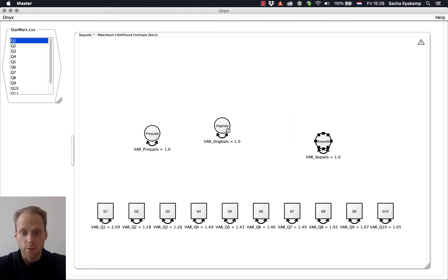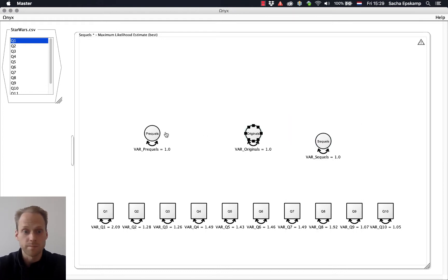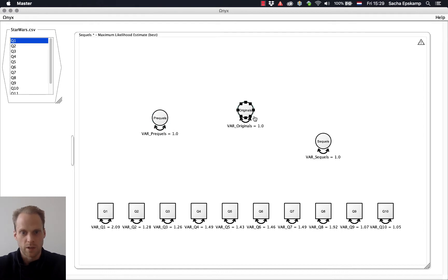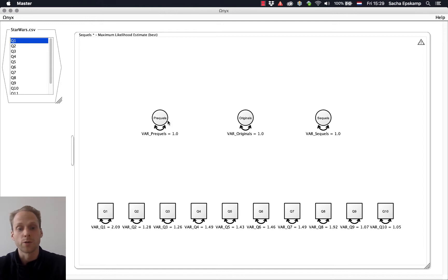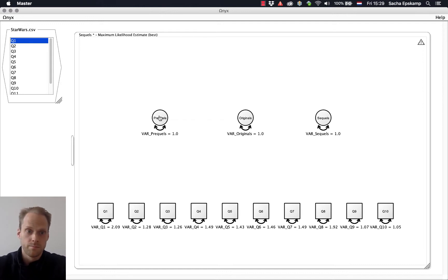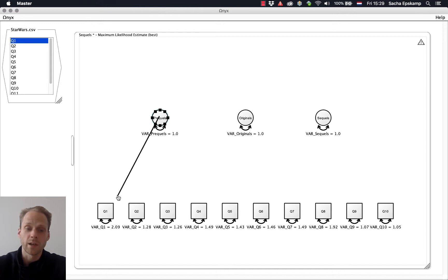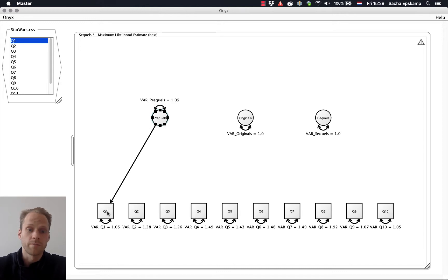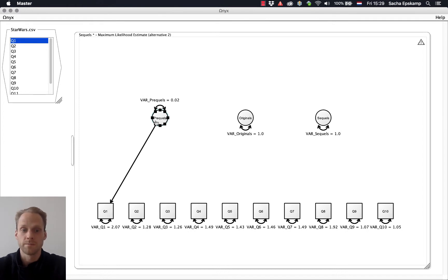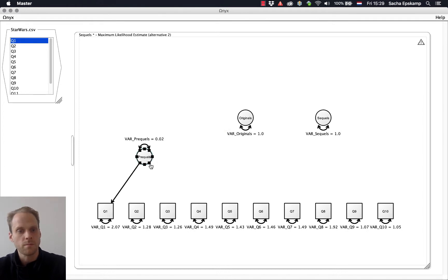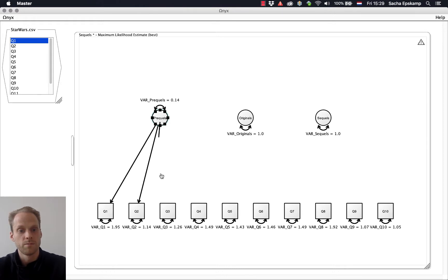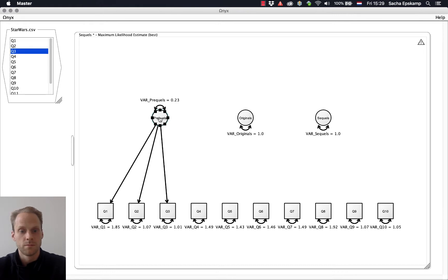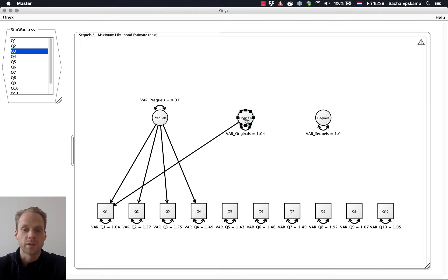And now I have three latents. Now, of course, you need to specify factor loadings. One way I can do it is by holding the control button and then dragging, while I have left clicked as well, from one variable to another. And then I specify a factor loading. I can do that for all variables.